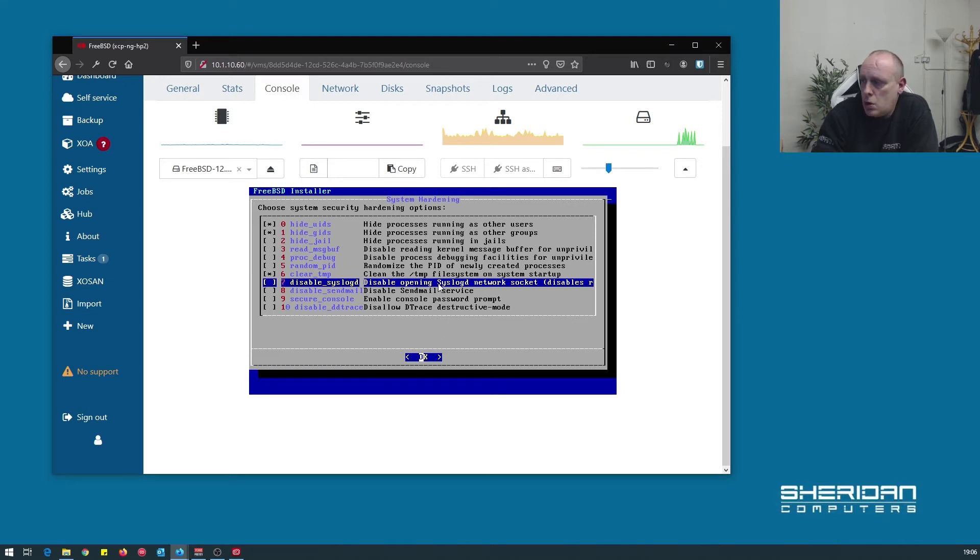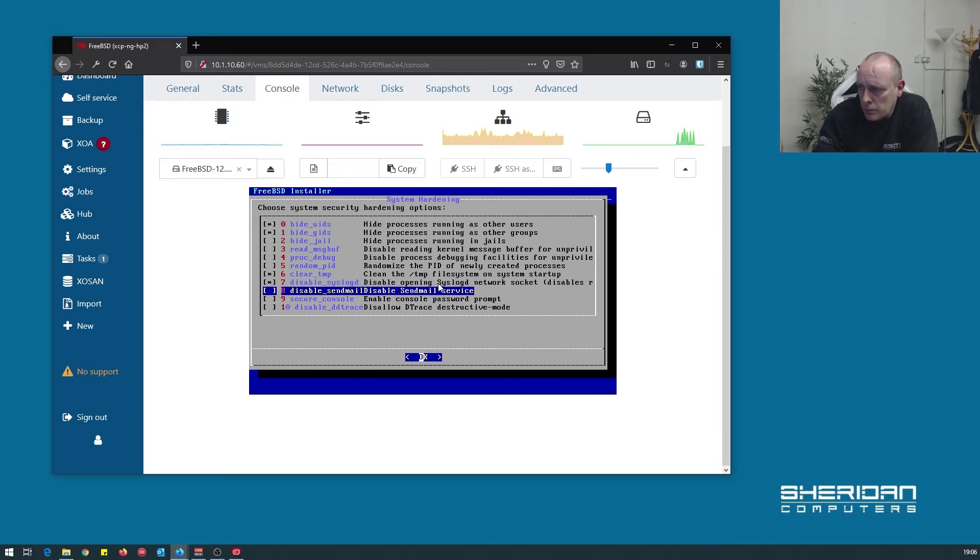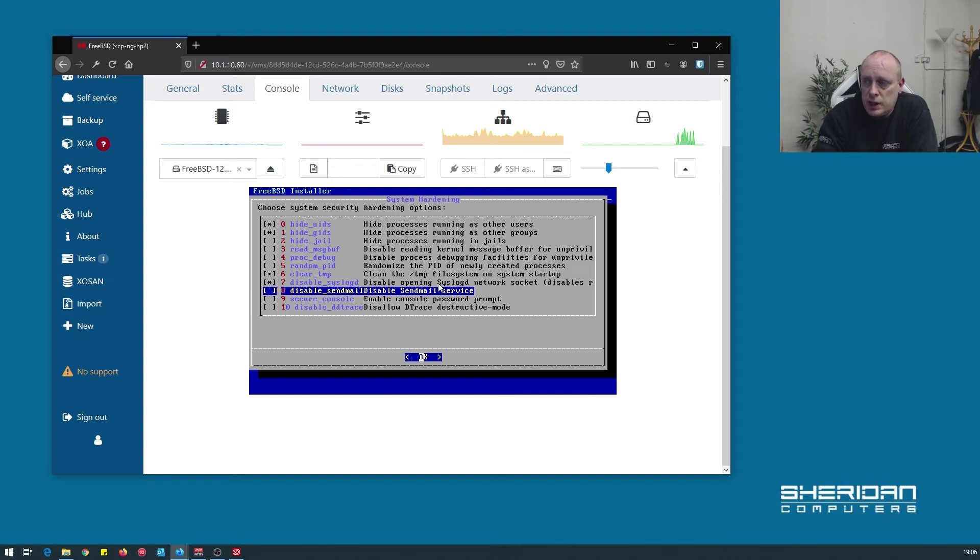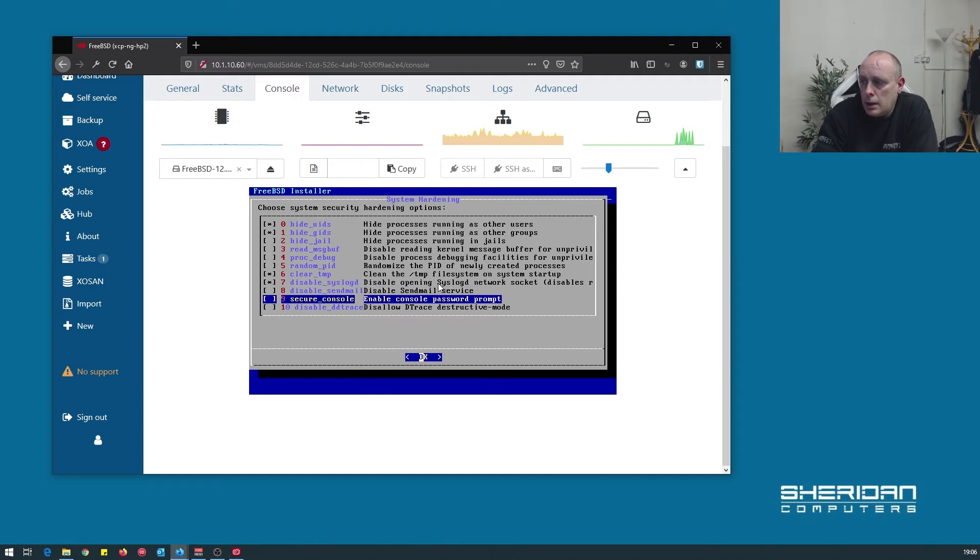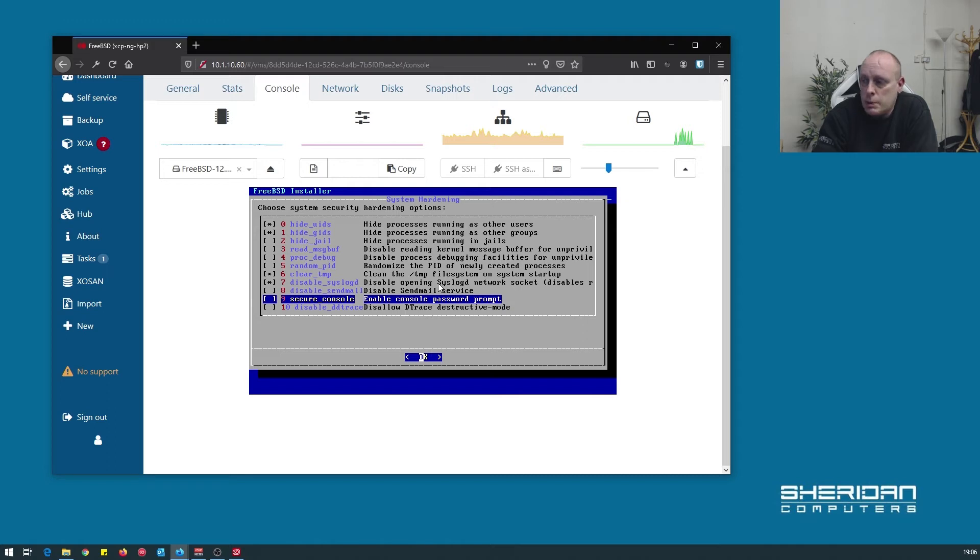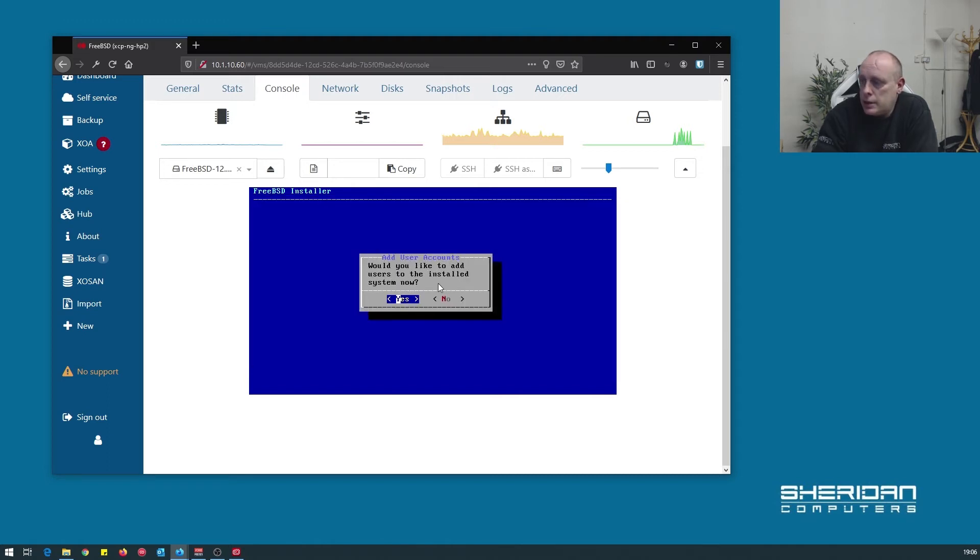Disable opening syslog. That'll prevent outgoing syslog. Disable sendmail service. If you do this, you're not going to be able to get notification messages unless you install some other transport agent. Enable secure console. If you boot up and try to get into single user mode, it still requires a password, which is also a good idea. So we'll go ahead.